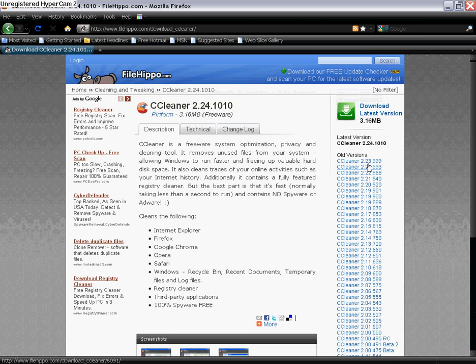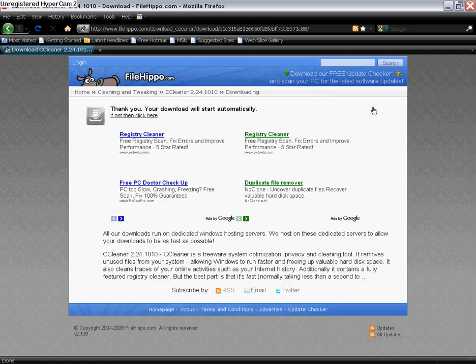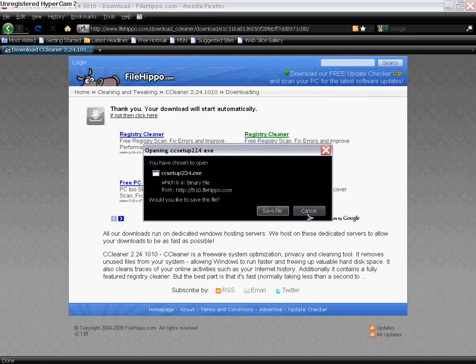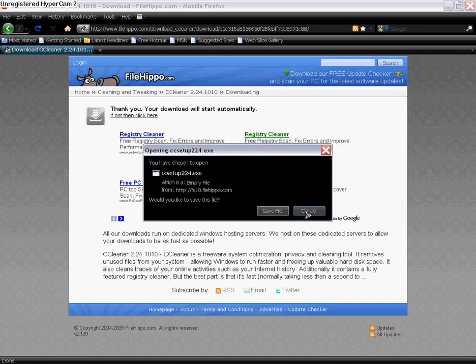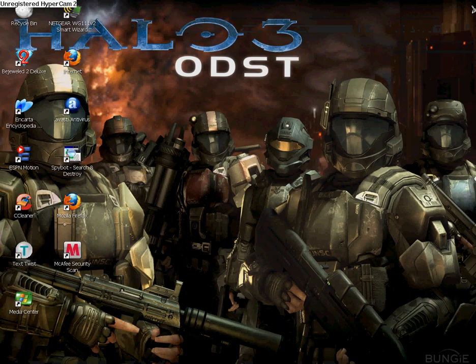You download it from right here, download from filehippo.com. I recommend the newest version because it's actually better. You just click download latest version, and then it'll download. You save the file to make sure that nothing goes wrong. Now I'm gonna show you how it works.